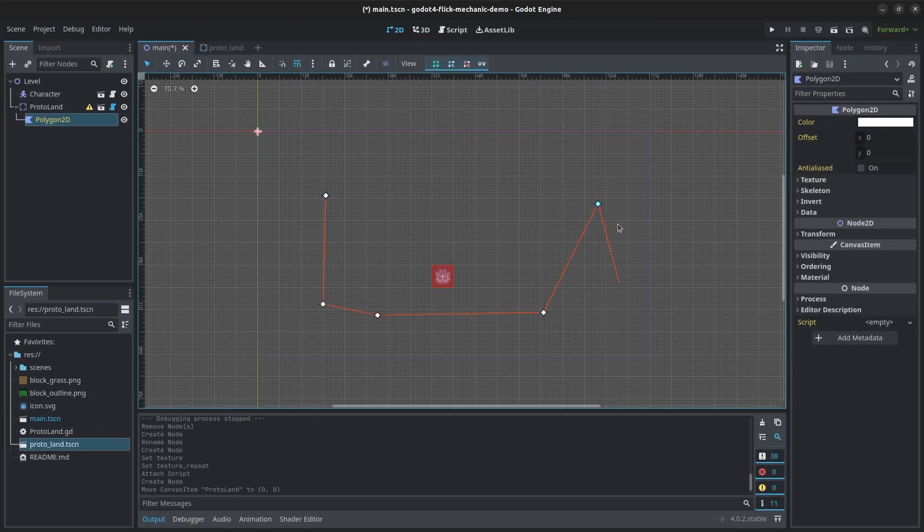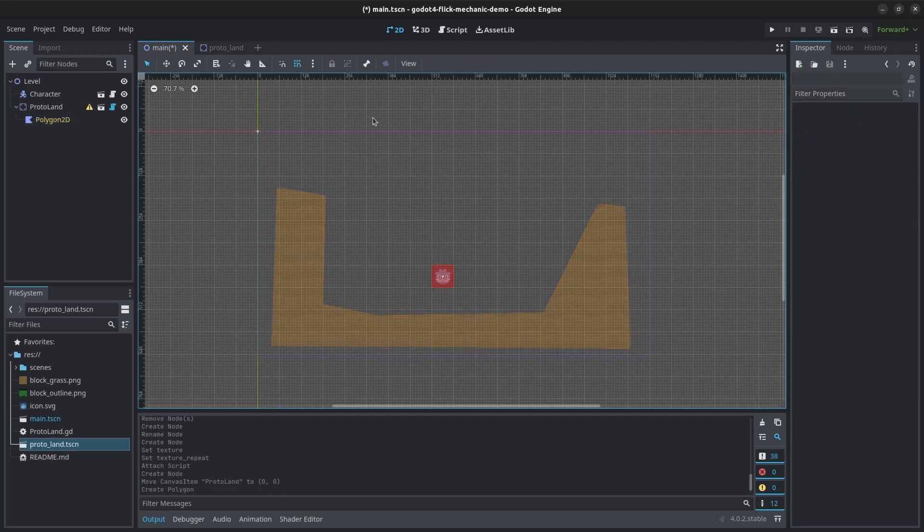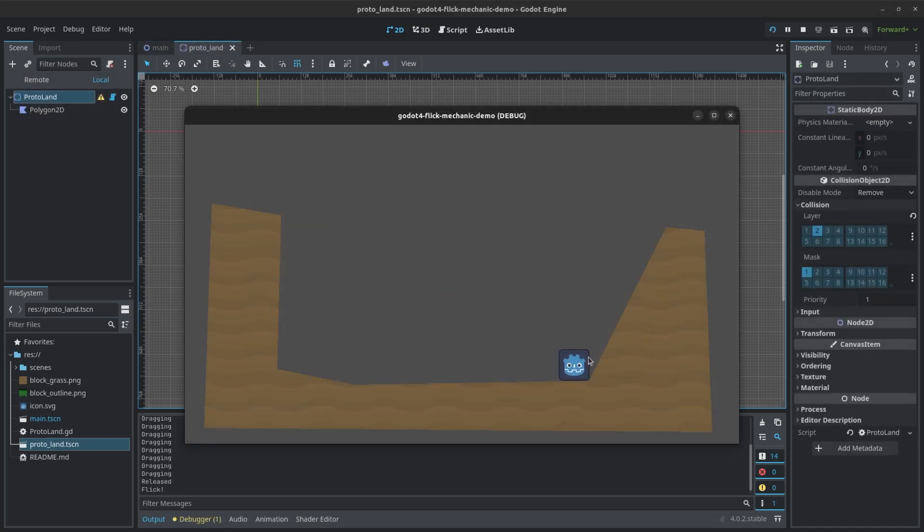The snapping tool is very helpful if you want to be more precise. When you connect all the points, the land will start to take shape. You can see here that I can build slopes pretty easily. Now test your game. You can see that the flickable object is colliding nicely with the land.